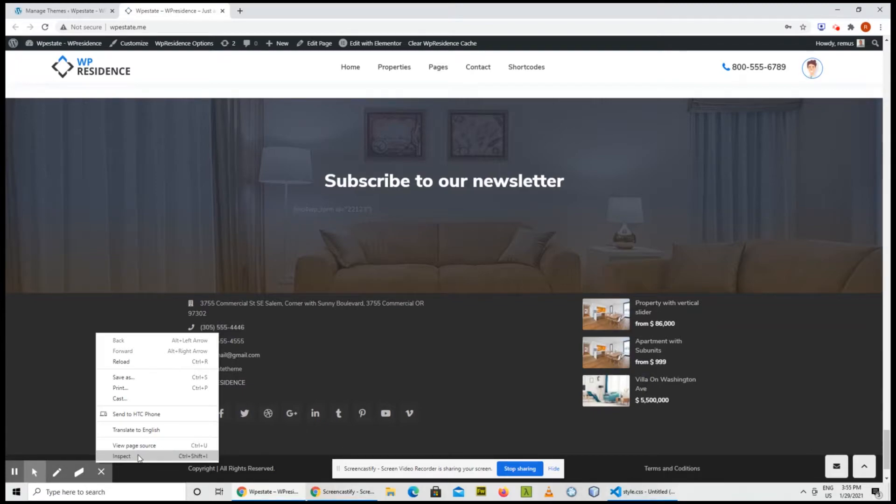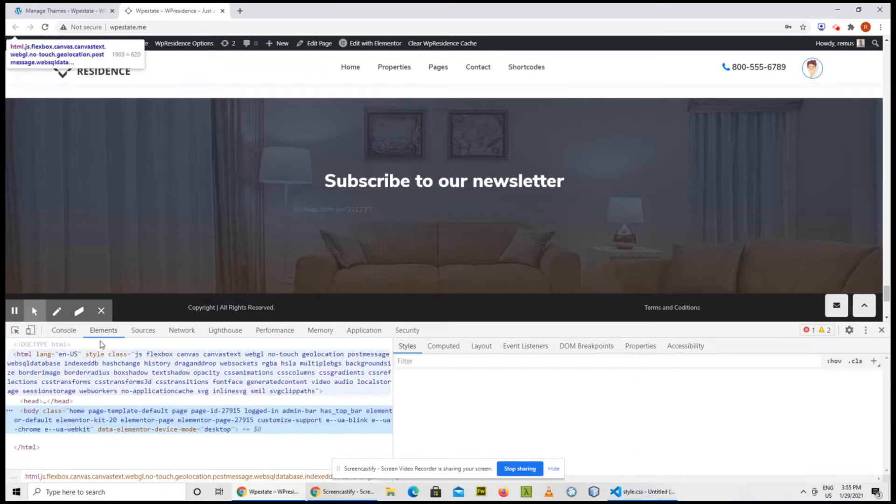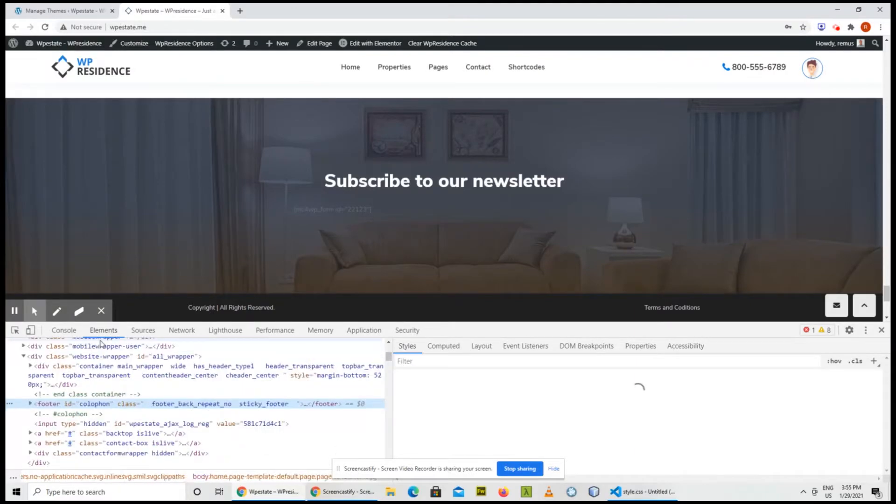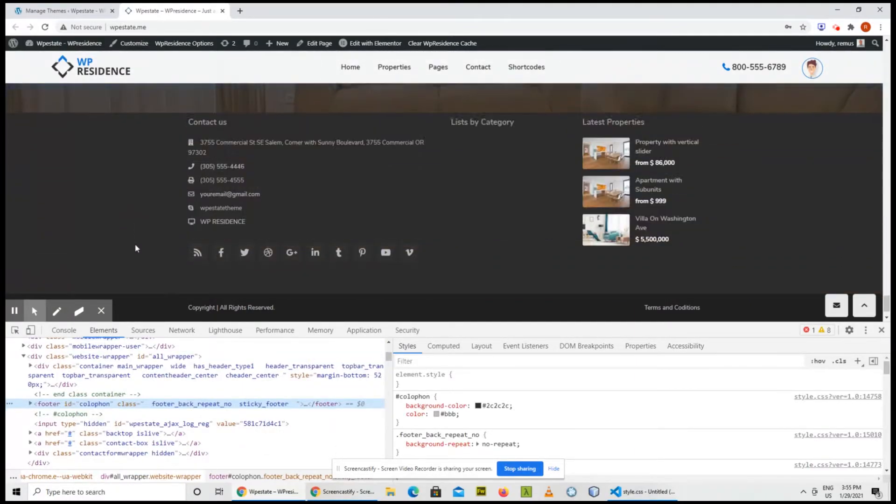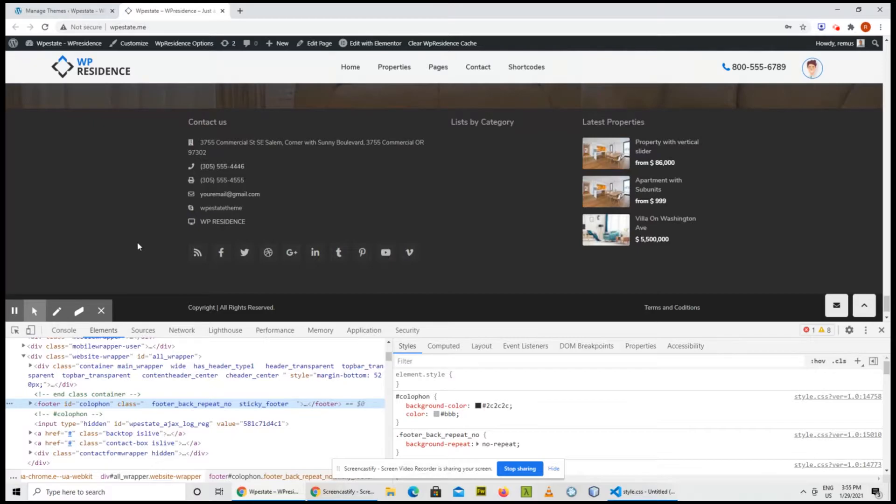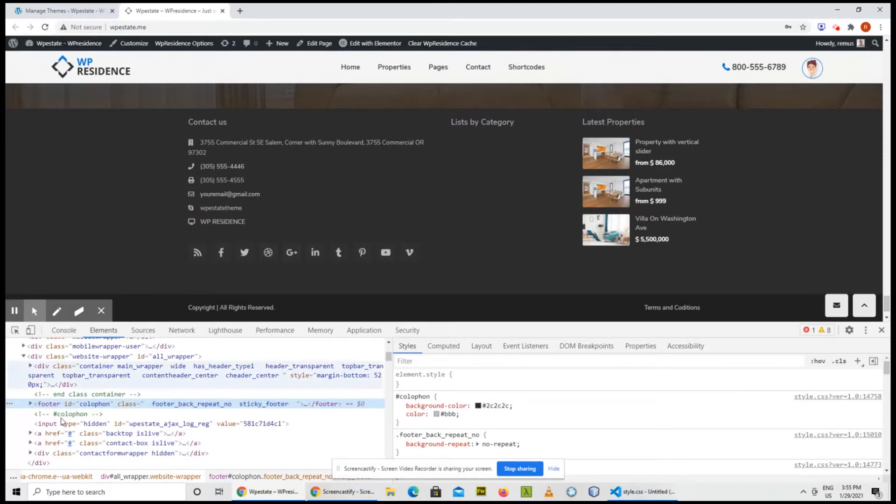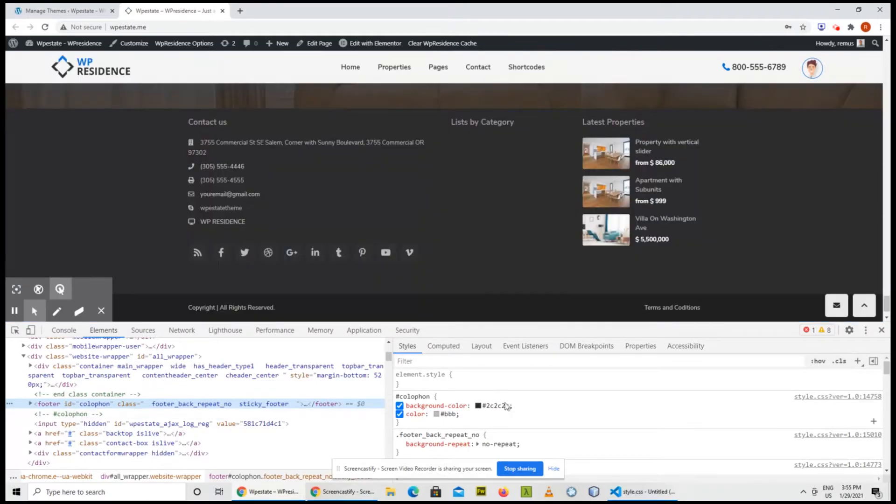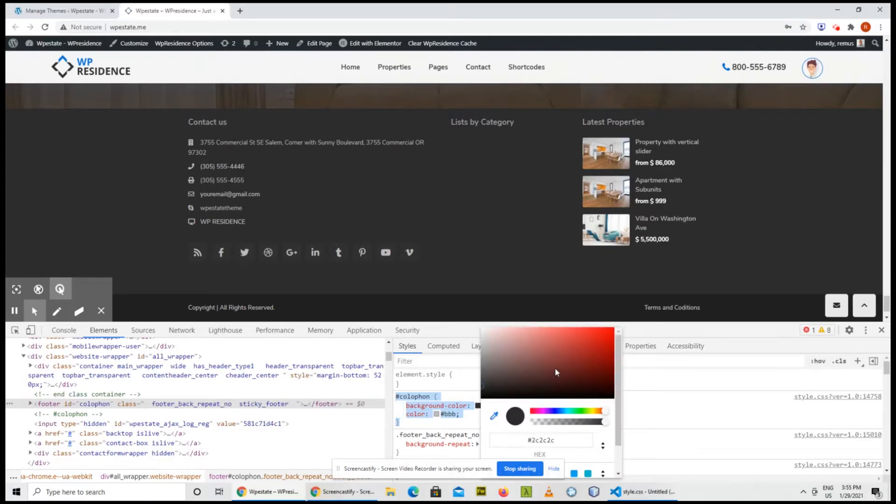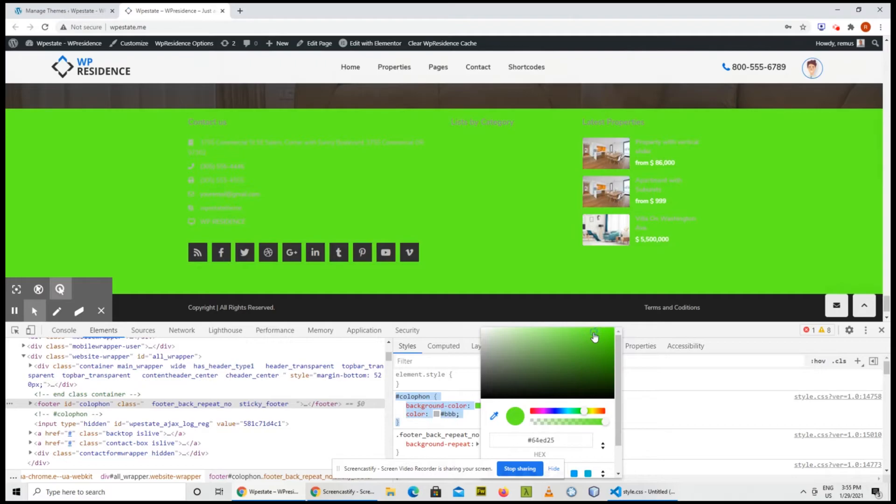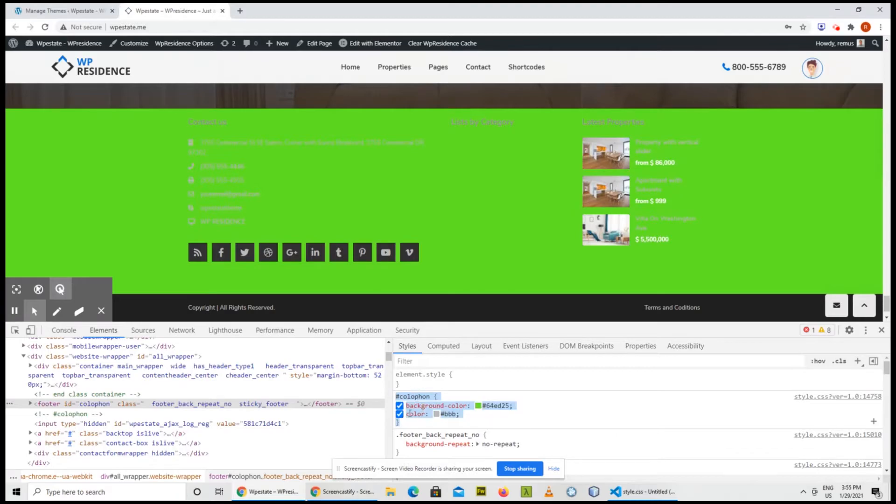So right click, inspect element and the development console will open. This is any browser have. I usually work with Chrome so I recommend Chrome and if you click again, right click inspect, you'll see that okay this is the HTML div that keeps the footer and you'll see that Colophon has the background color of 2C, 2C, 2C, the hexa color and if I change that to a crazy color, this is what I'm trying to do.